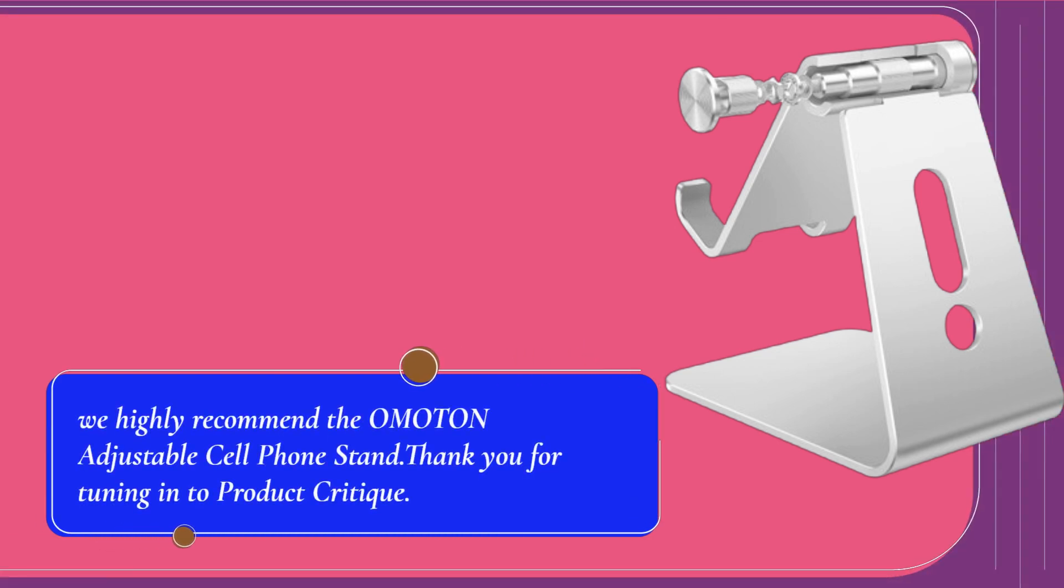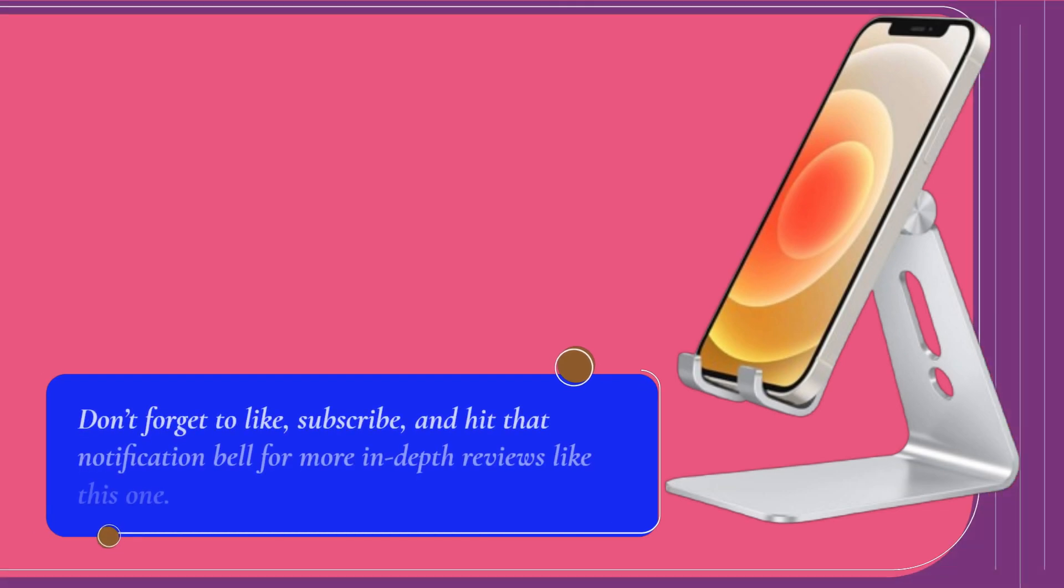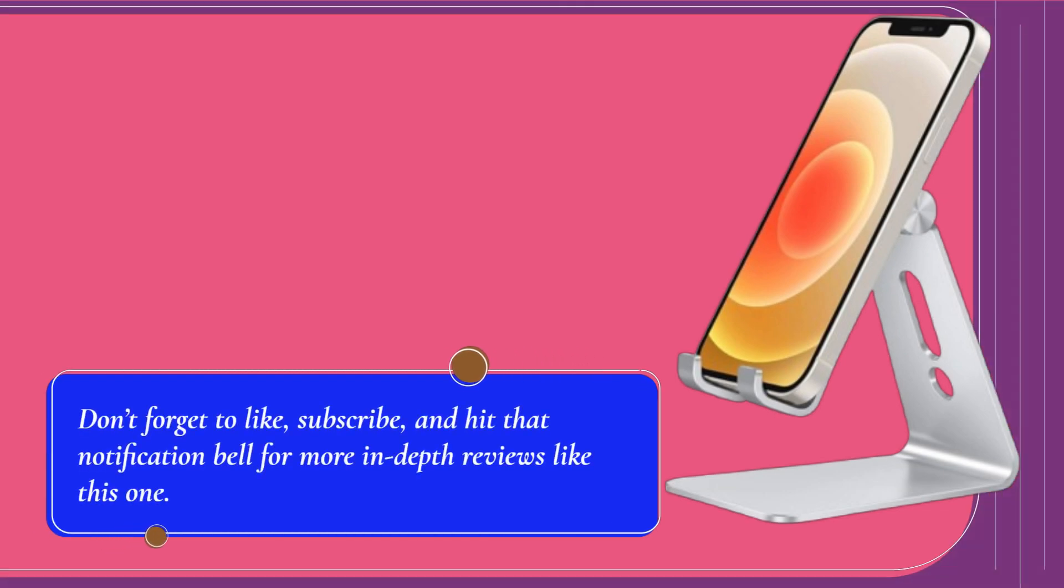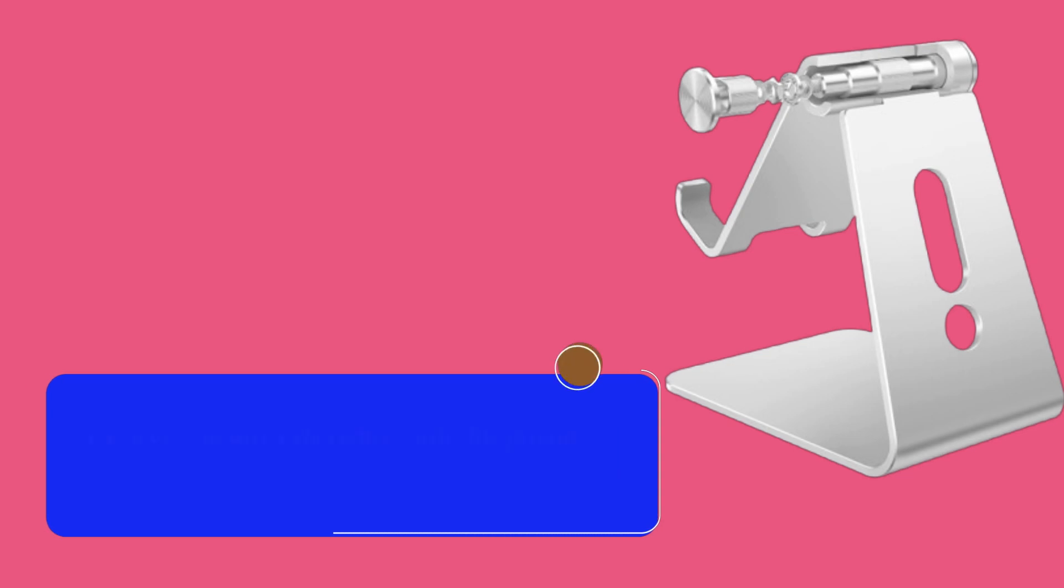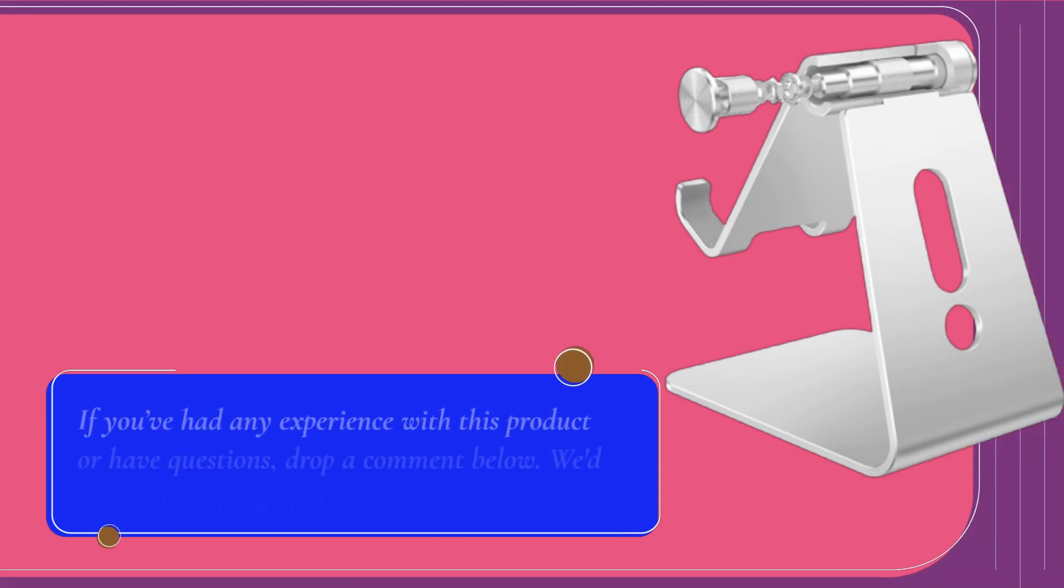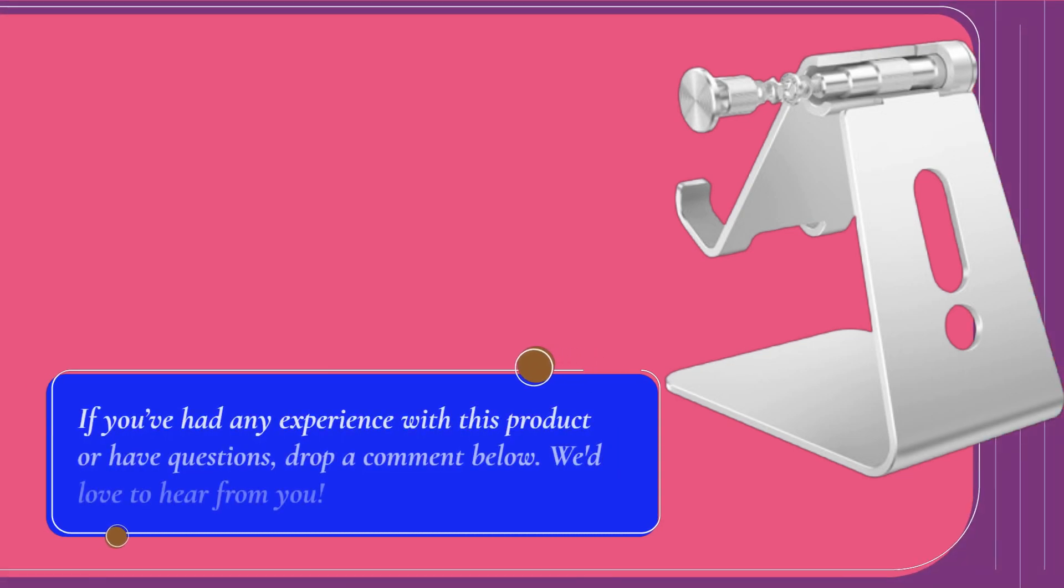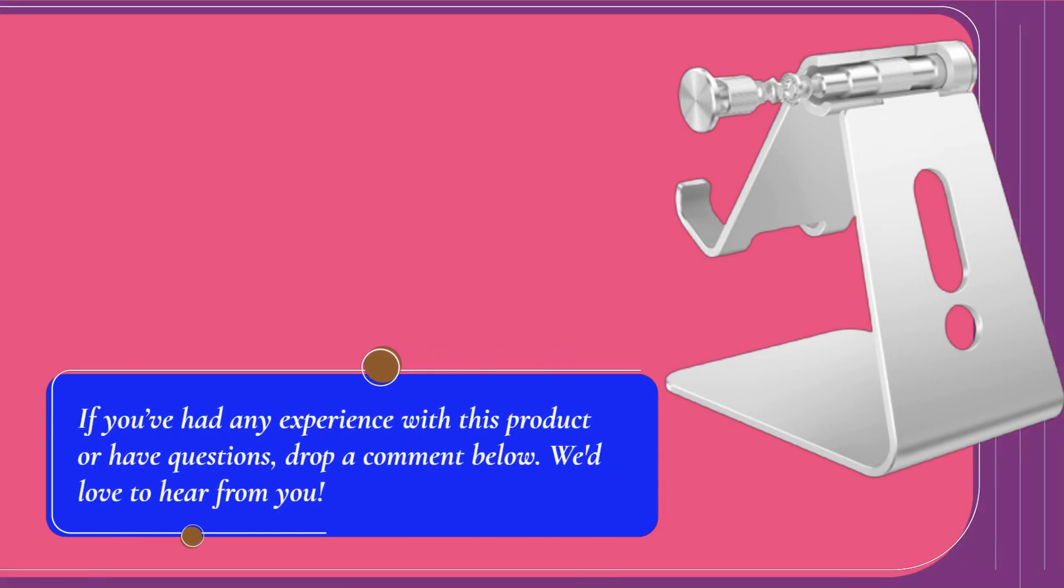Thank you for tuning in to Product Critique. Don't forget to like, subscribe, and hit that notification bell for more in-depth reviews like this one. If you've had any experience with this product or have questions, drop a comment below. We'd love to hear from you!